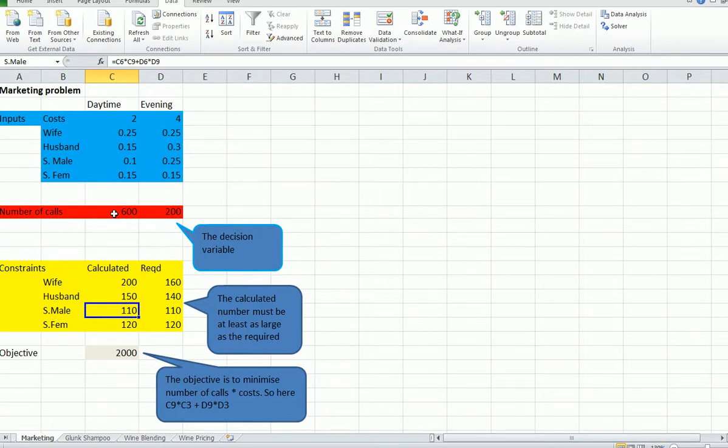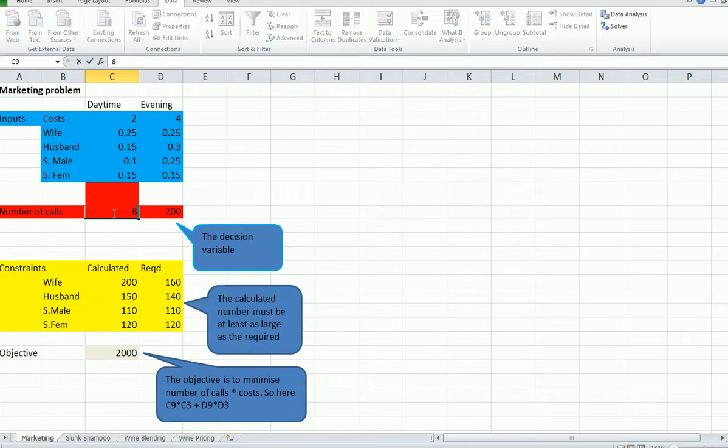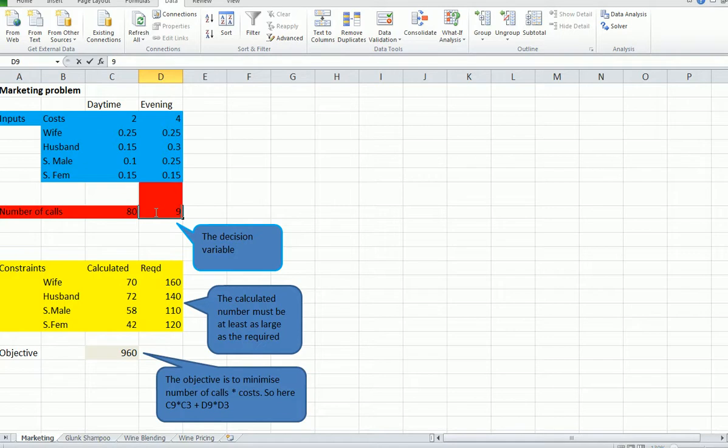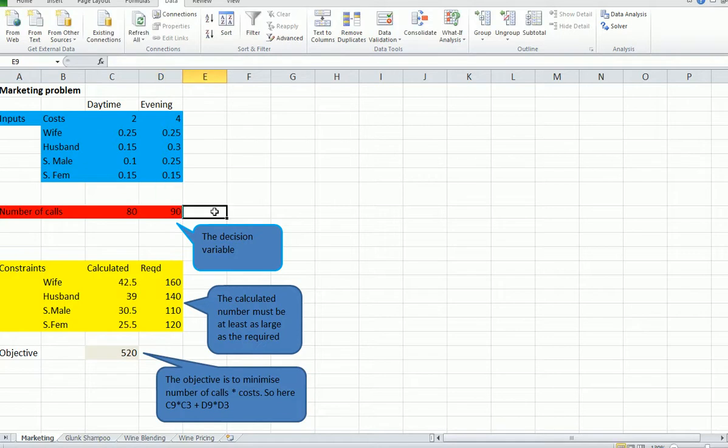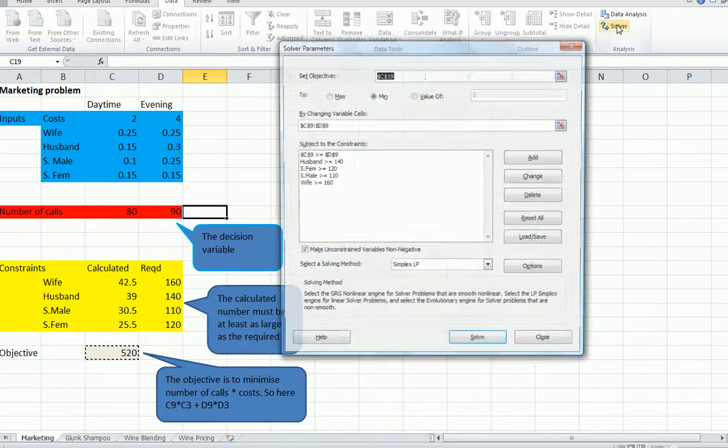Now there's another constraint, which is at least half of the calls have to be in daytime, and we can fix that when we work in the solver. Let's just set these number of calls to some arbitrary number so that we can see it changing. All right, now let's run solver.